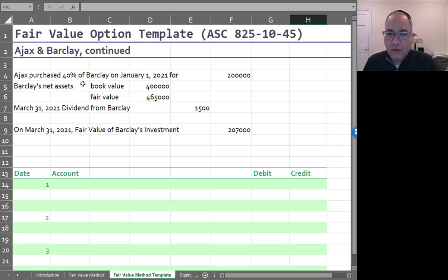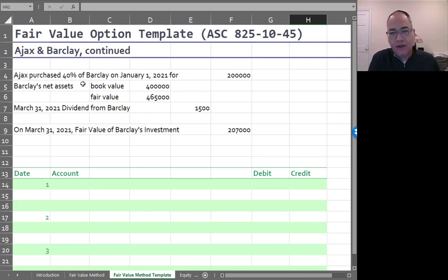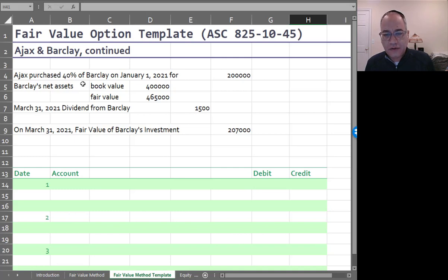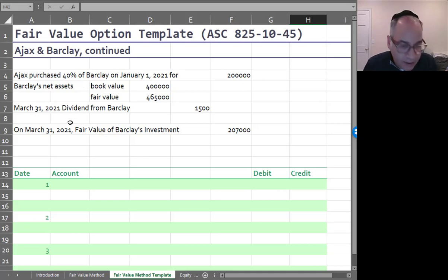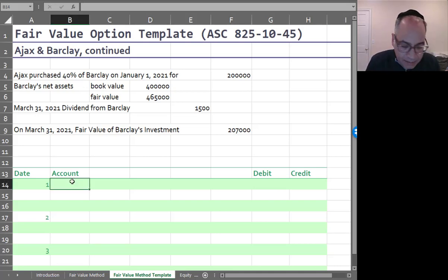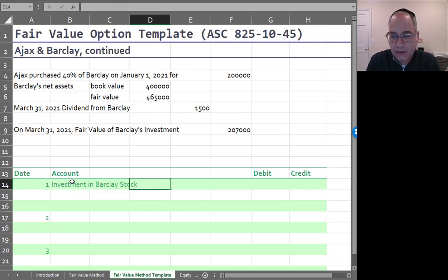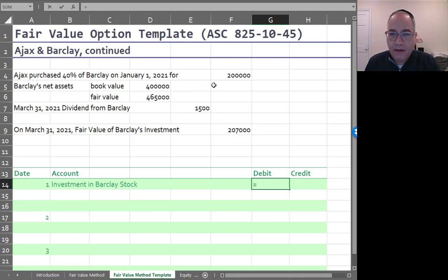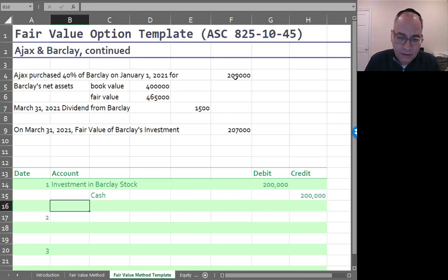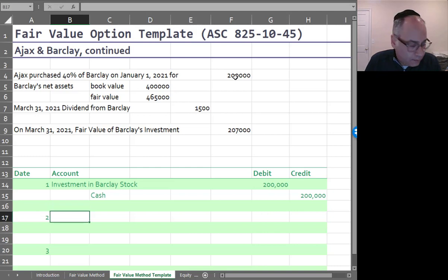So Ajax purchased 40 percent of Barclay for $200,000. At the time, Barclay's net assets had a book value of $400,000 and a fair value of $465,000. The initial journal entry to record the investment is: debit Investment in Barclay Stock for $200,000 and credit Cash for $200,000.